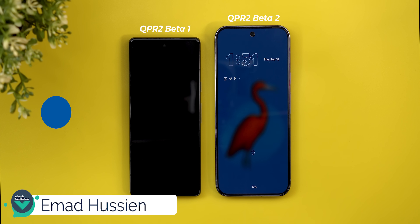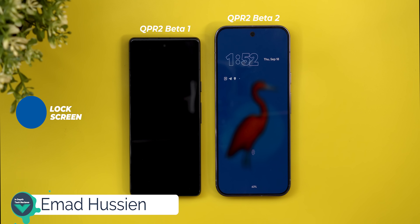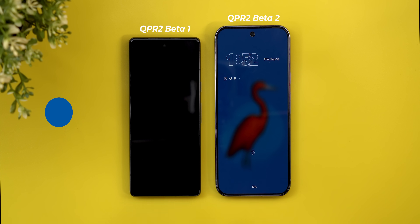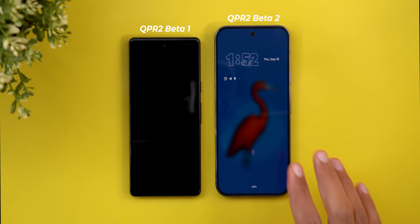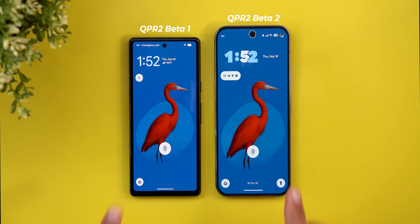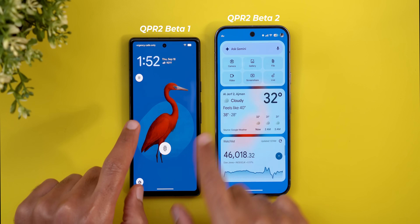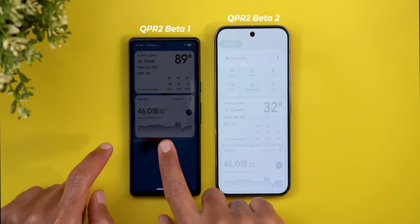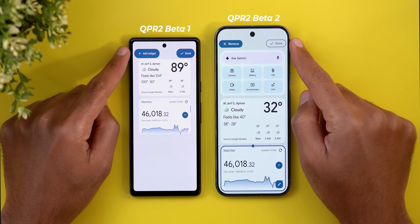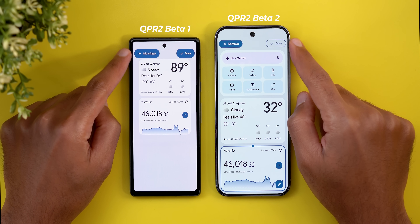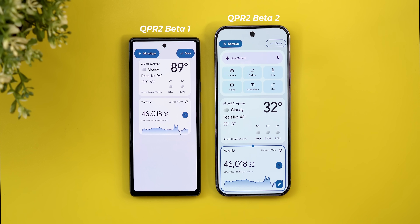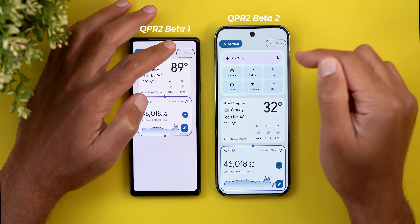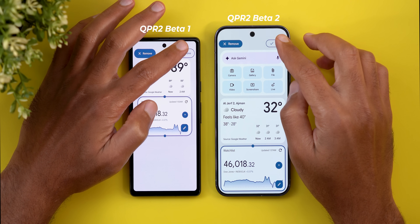Let's start with the lock screen. On the left I have the Pixel 7a running QPR2 Beta 1, and on the right I have the Pixel 10 Pro XL running QPR2 Beta 2. The first change I noticed is related to the lock screen widgets — when you tap and hold to customize the widgets, you will see redesigned buttons at the top. They are smaller than before and the done button has a new style.